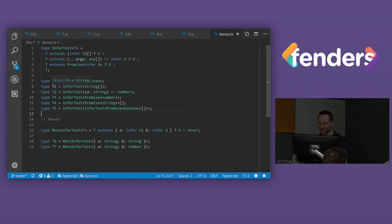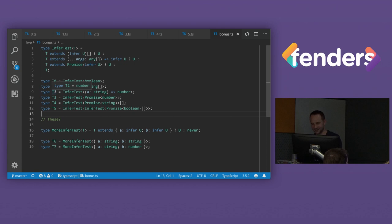What about the next one? What are we thinking? T2. Number? Correct. It's number.